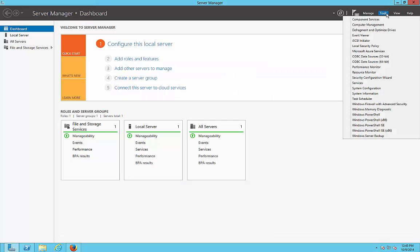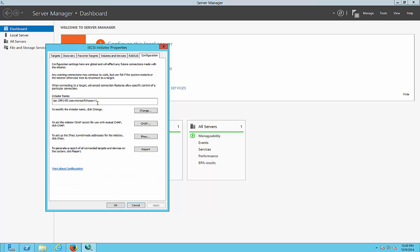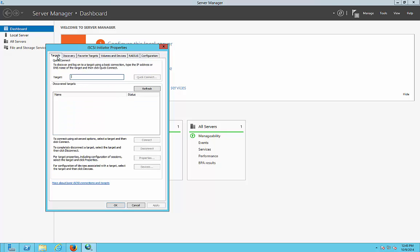From server manager, you can go up to iSCSI initiator, and if it prompts you, just go ahead and turn it on. The first thing you want to do is copy over the initiator name and hold that in your memory for a second.